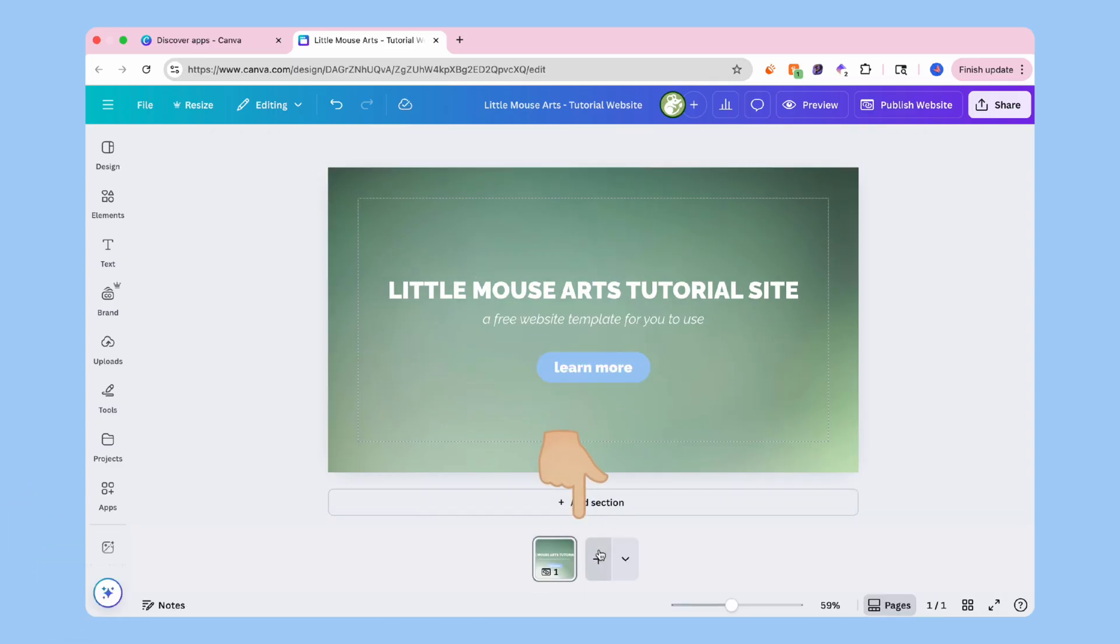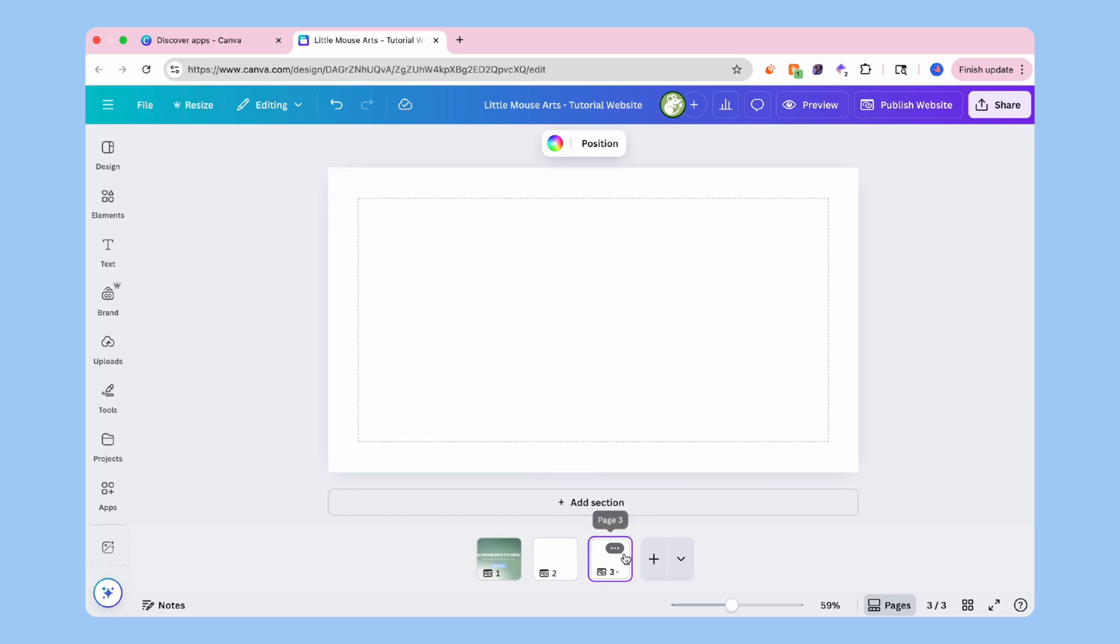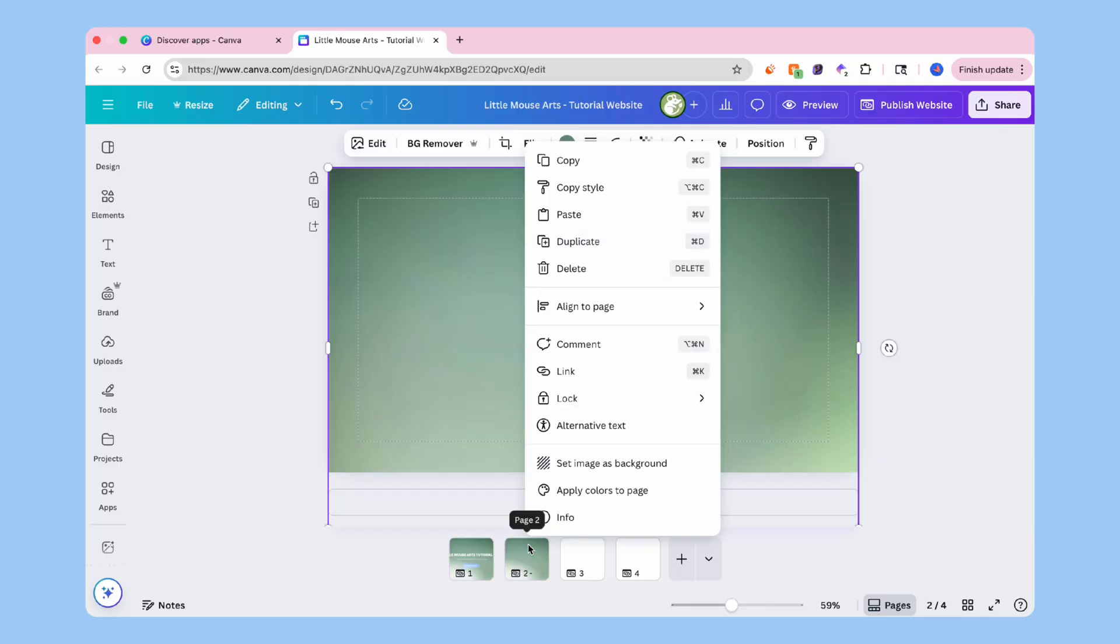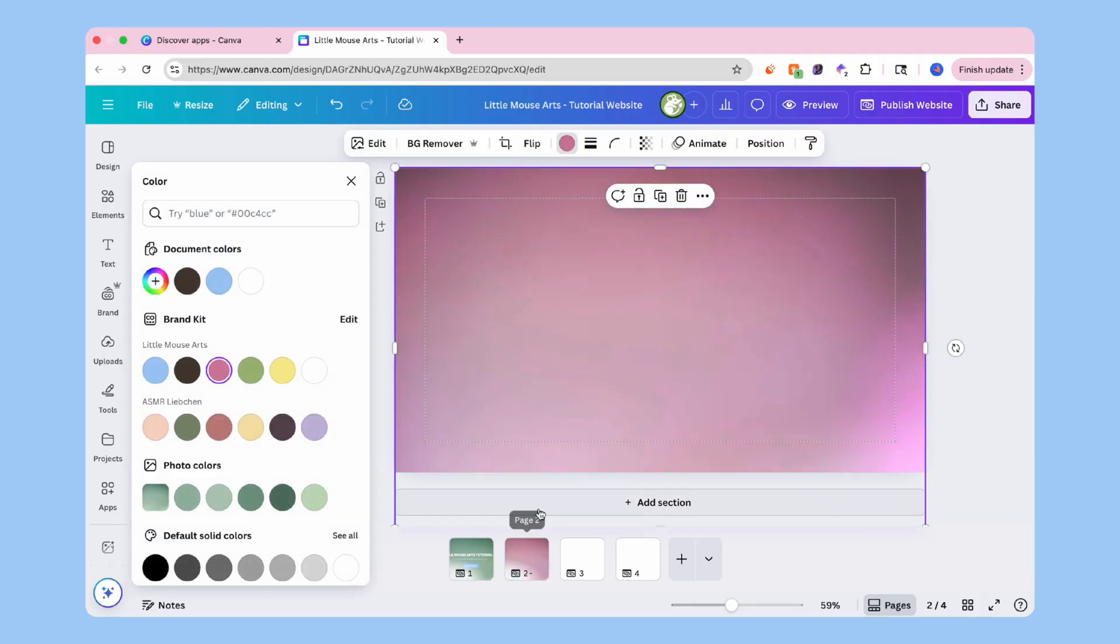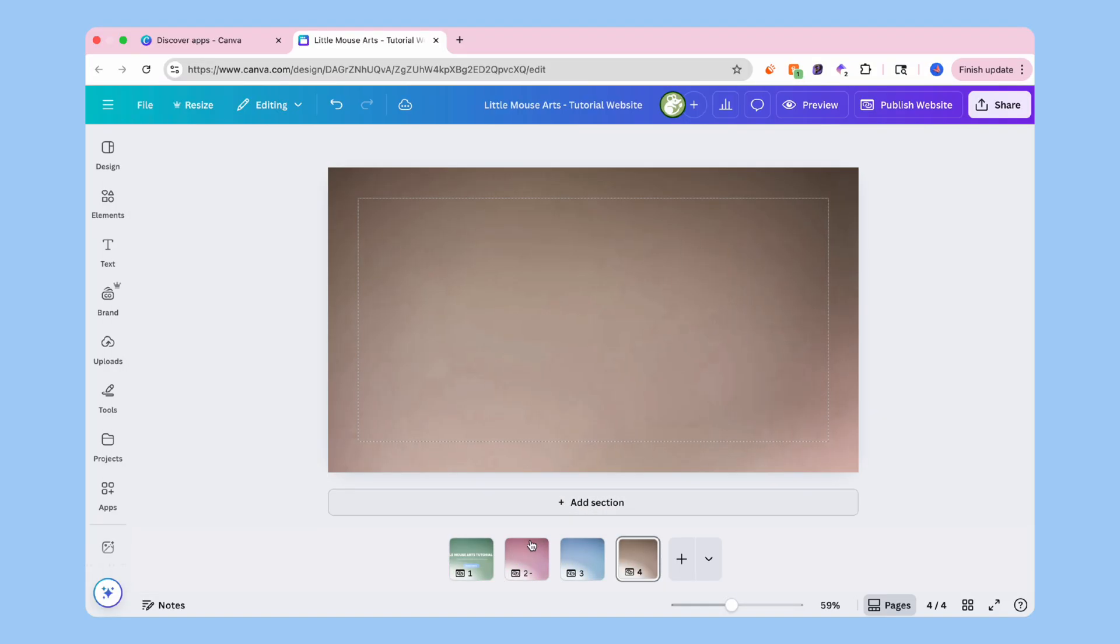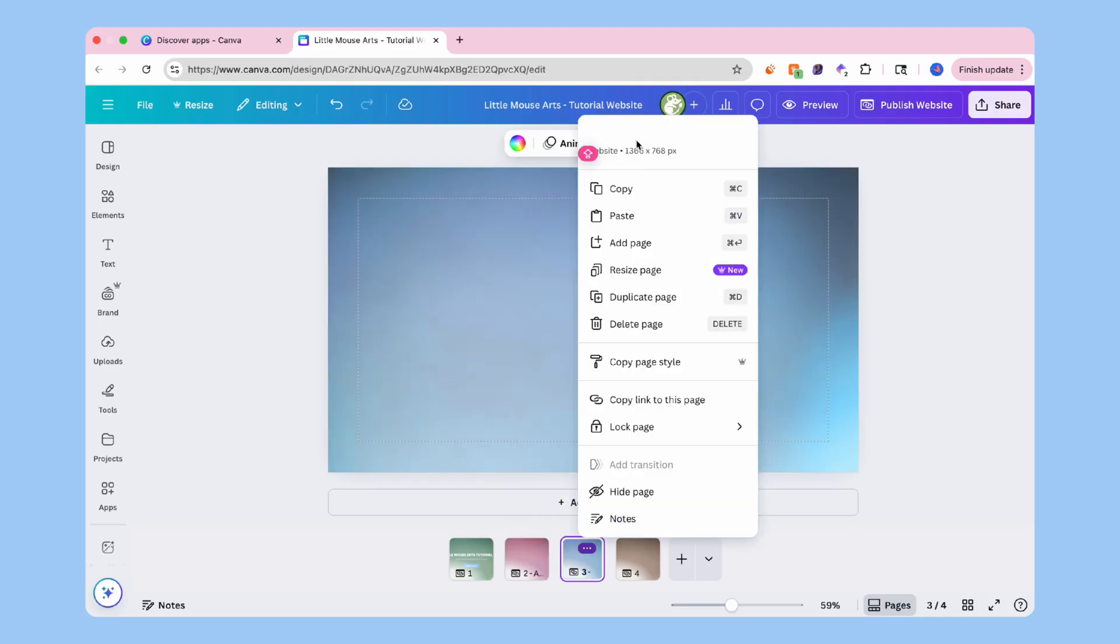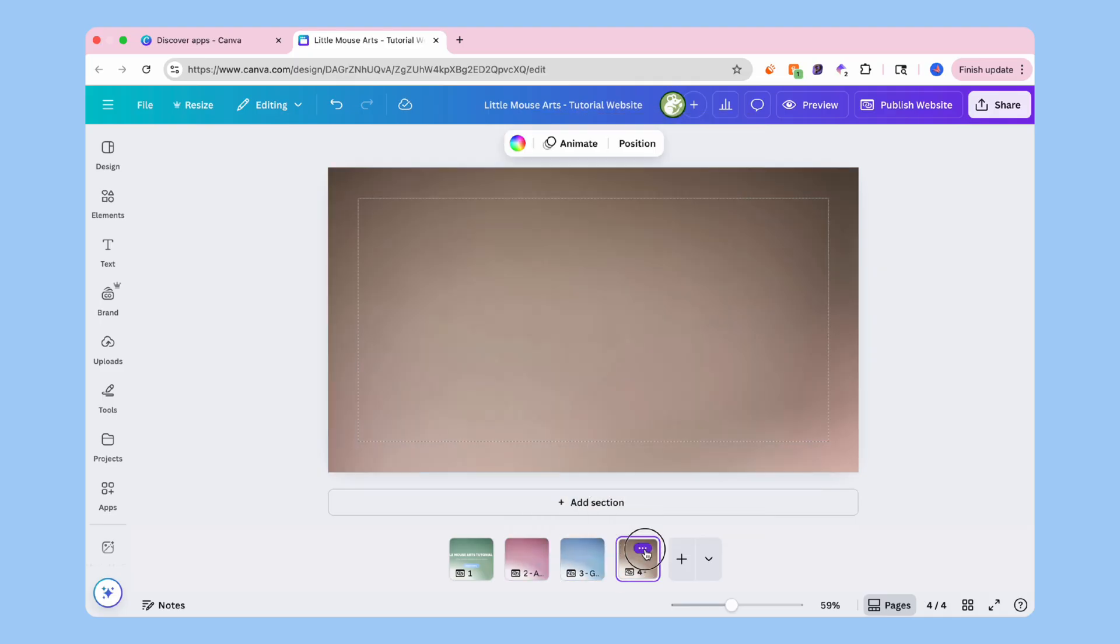Let's expand our website. We're going to click add page at the bottom and add a page for each of the navigation icons that we chose. So since we're doing it simple, we're going to do about gallery and contact. Go ahead and rename each page for what it is going to be.